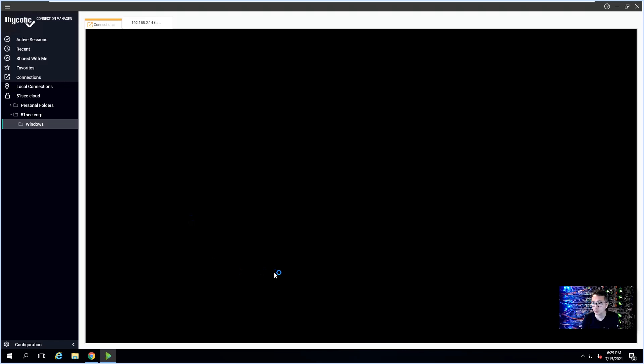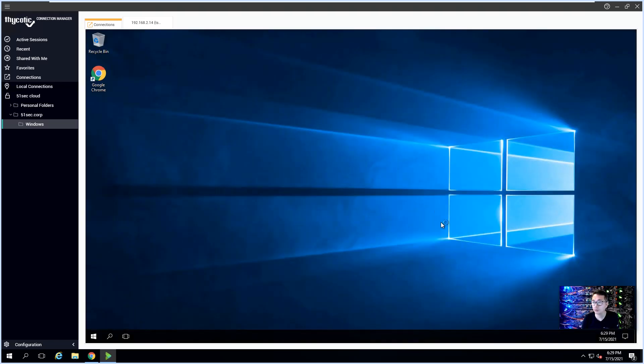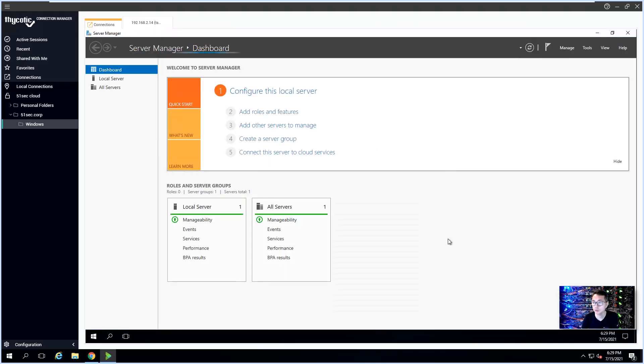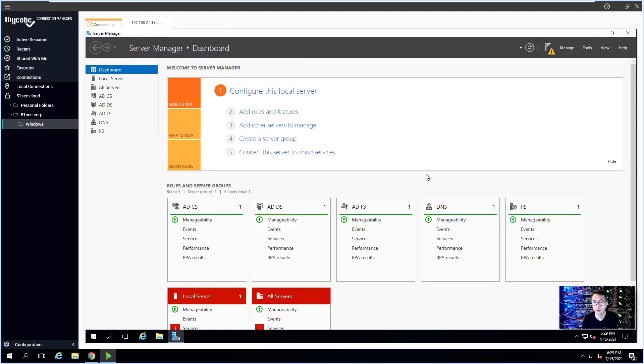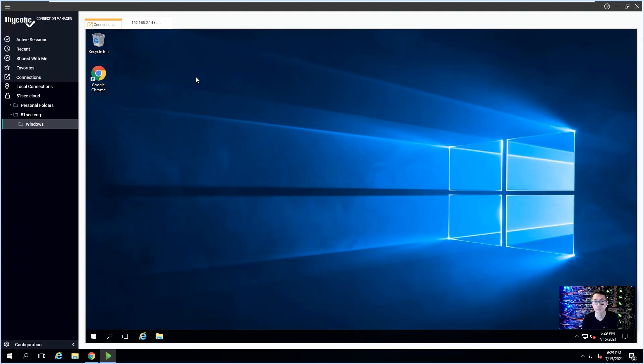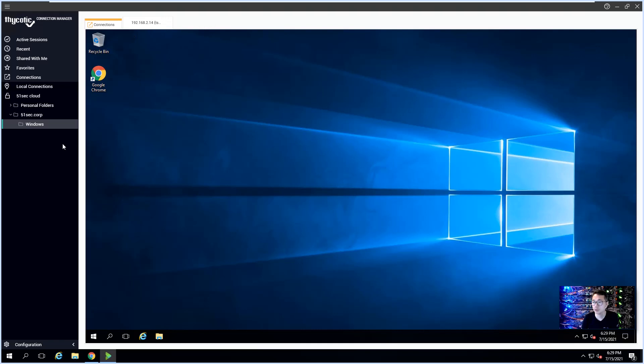So this is how Connection Manager can be used to connect to your remote server integrated with your Thycotic Secret Server. If you have multiple secrets, then you can open multiple sessions at the same time.